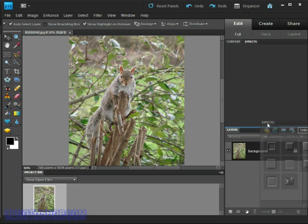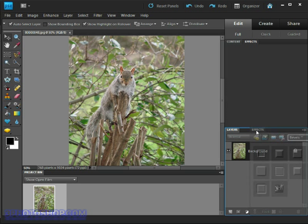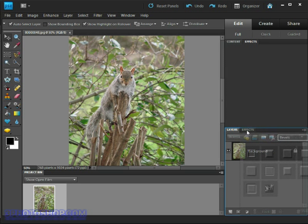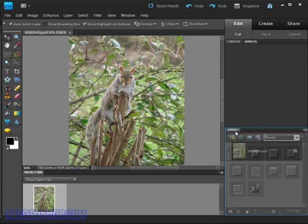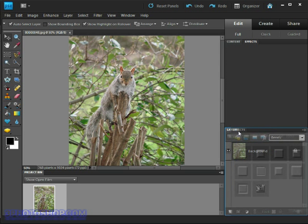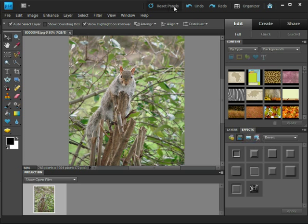Let's drag it again, and this time we want to see the thin blue line appear around the layers panel. Now if we drop, we can add it to the same space as the layers panel itself. OK, I think you get the idea. Let's go ahead and reset those panels by coming up to the reset panels option again and clicking.